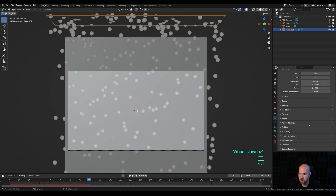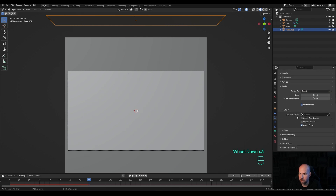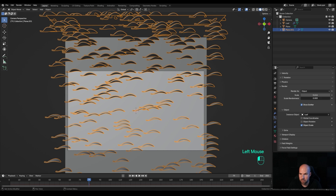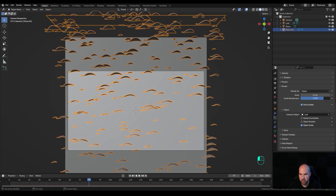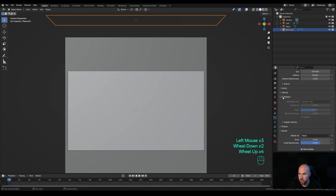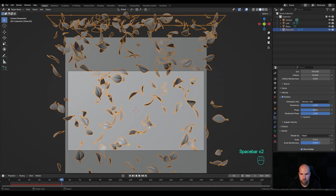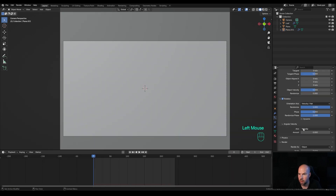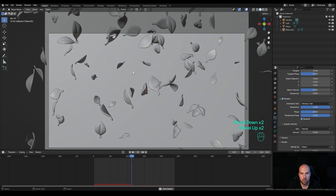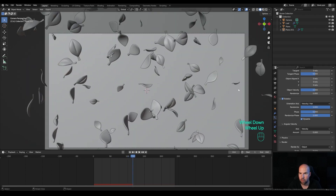Now if you play back the animation you'll see particles falling down. Scroll down to Render, and instead of Halo, choose Object — pick the Leaf object from the list. You can see the small leaves falling down. Adjust the scale and add scale randomness — something like 0.8 works well. Check the Rotation settings, randomize rotation and phase. Expand Angular Velocity and give it a continual rotation of 5. Enable dynamic behavior, and now they fall and rotate, which is exactly what we want.